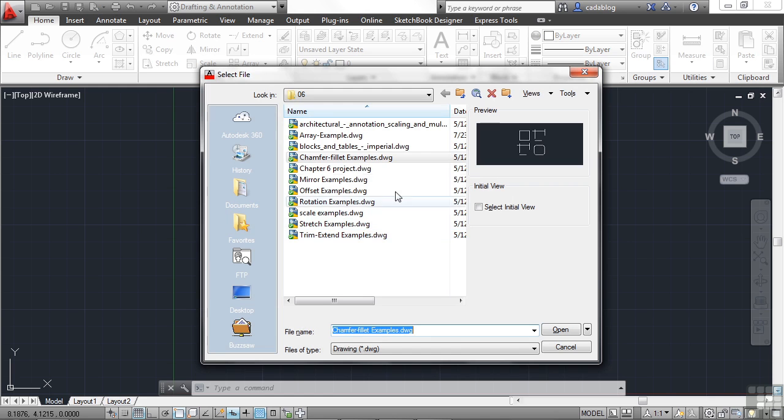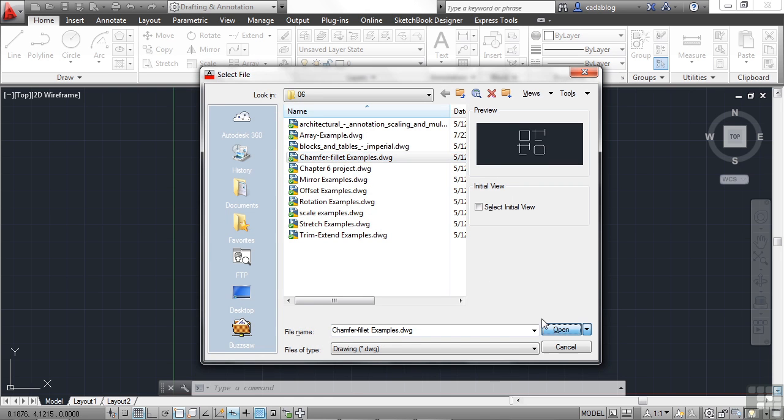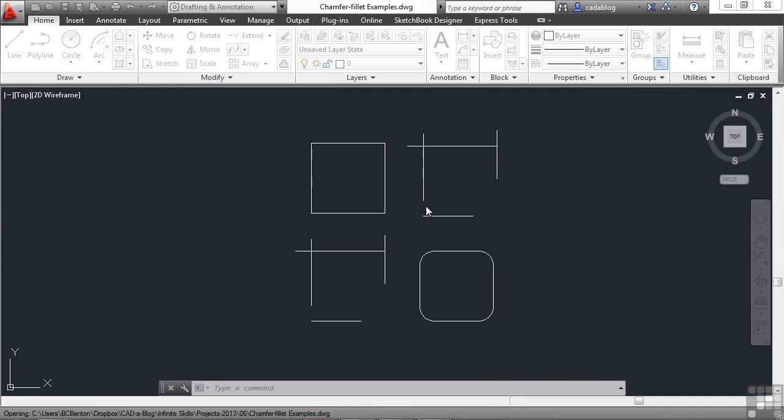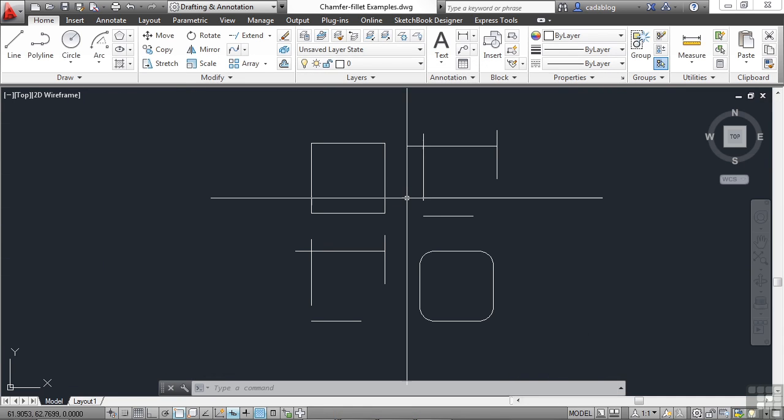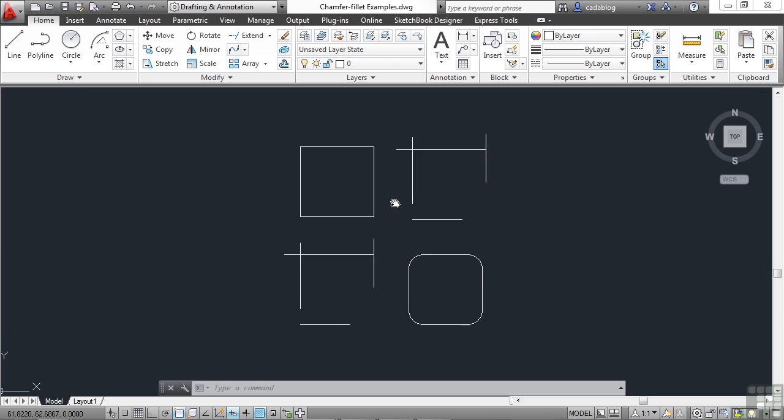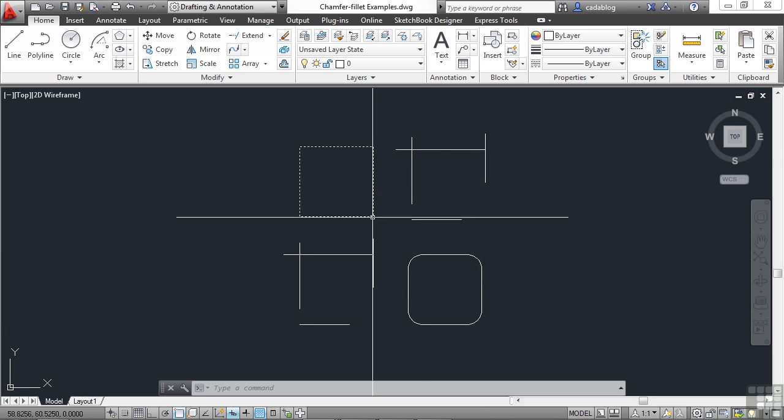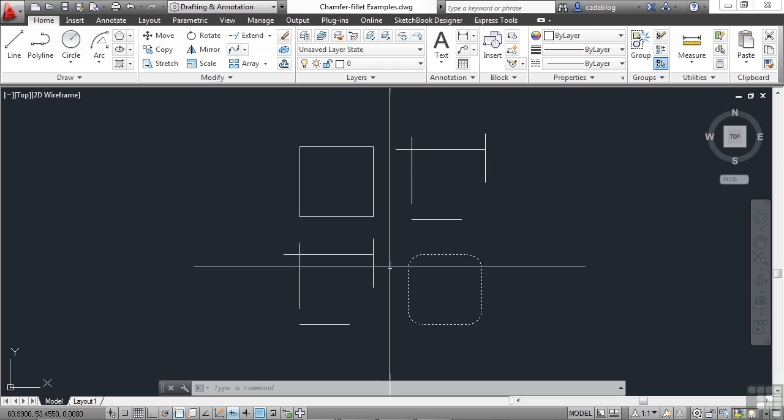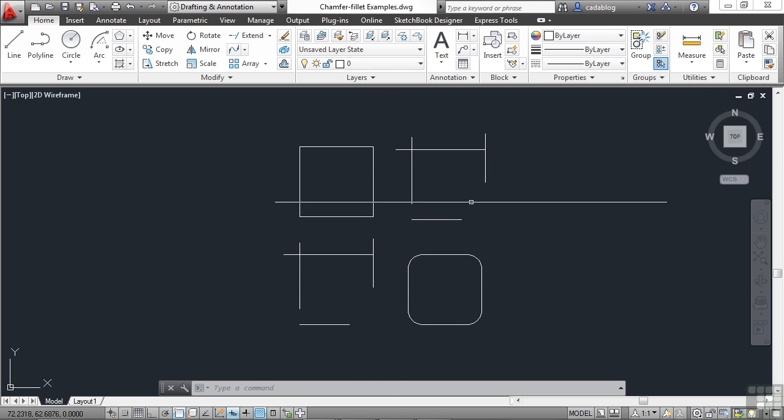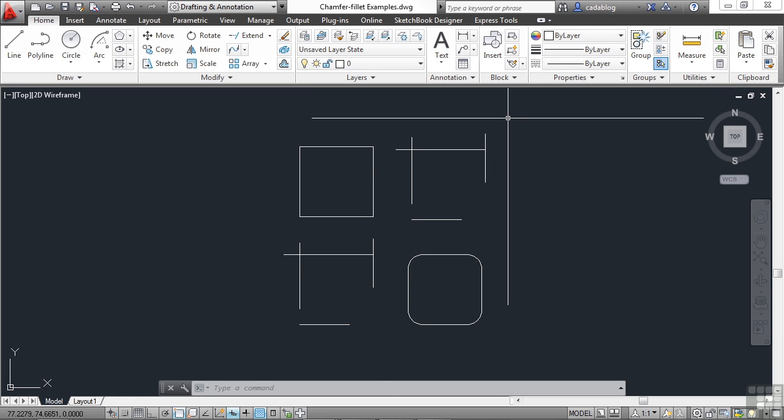Let's open up the chamfer fillet example file and click open. Here we have just some completed boxes with squared or round corners and some other lines that just aren't quite finished.